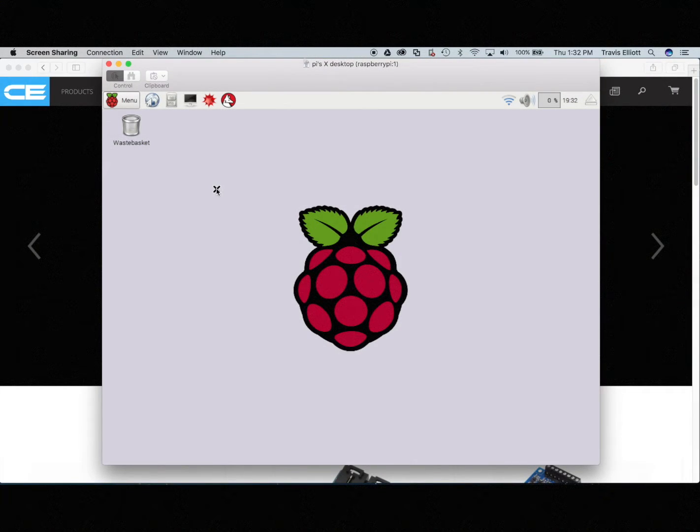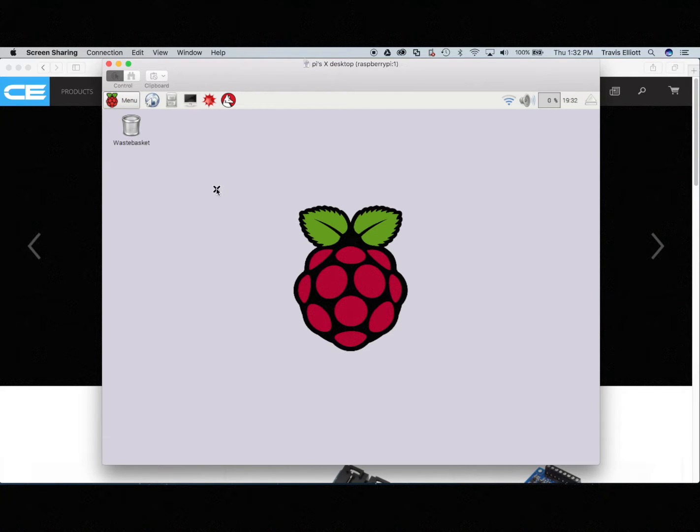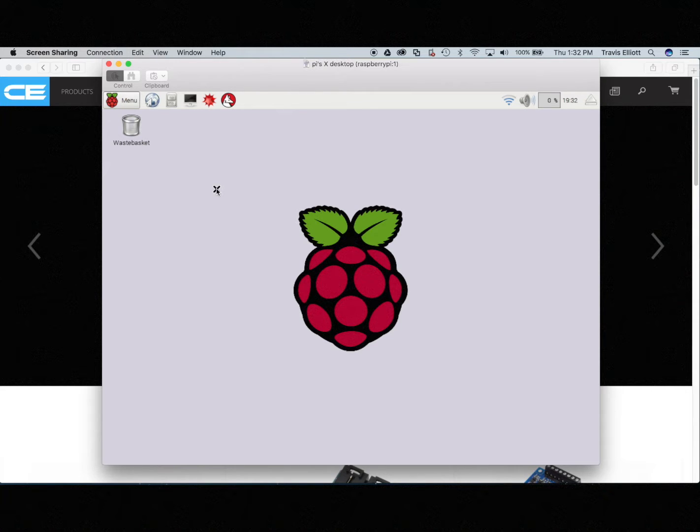Hey everyone, so today we're going to be shooting a training course with the Raspberry Pi when used with Control Everything products.